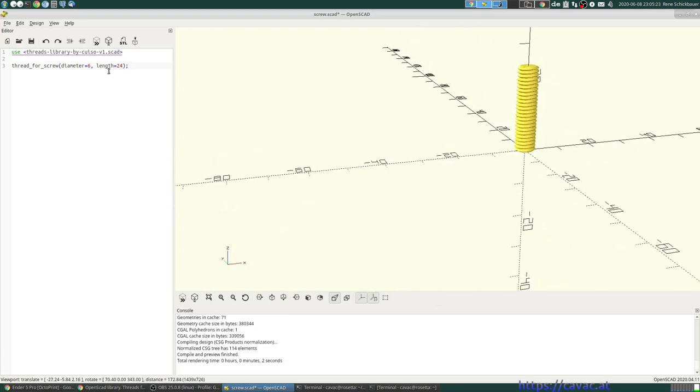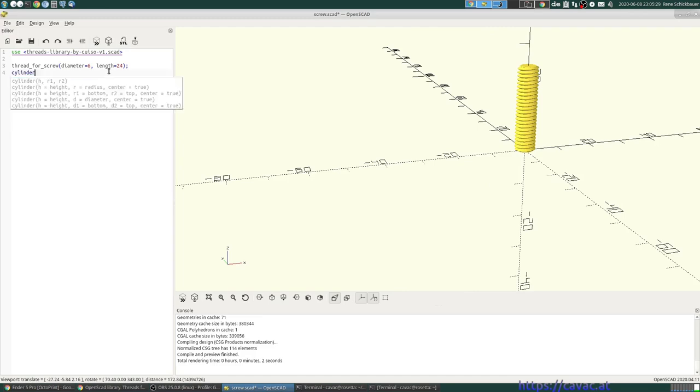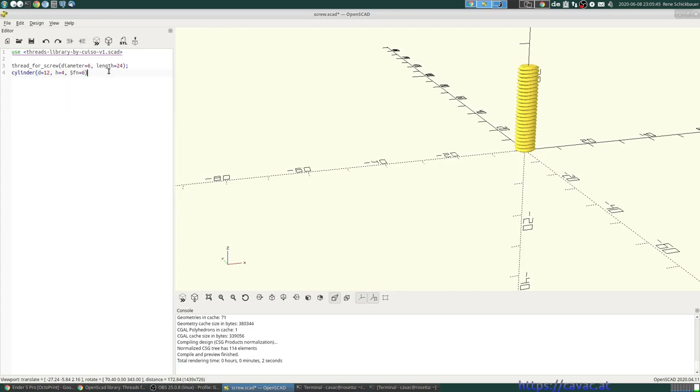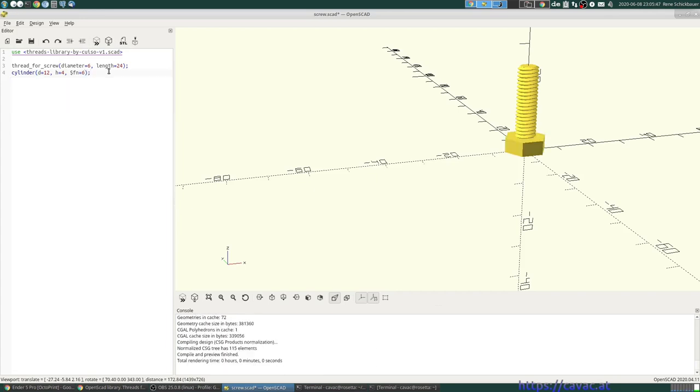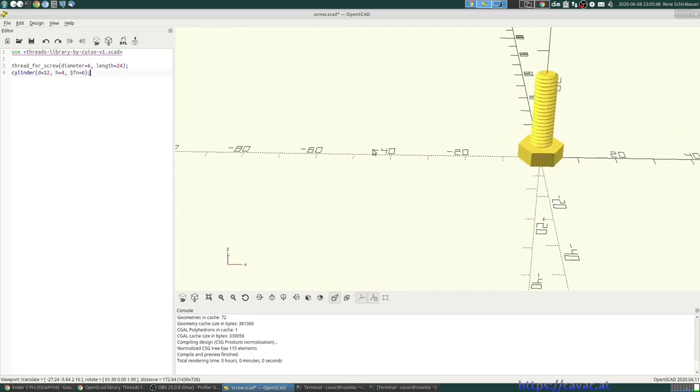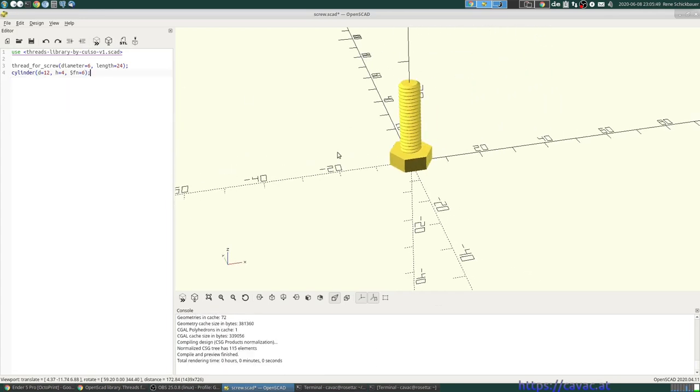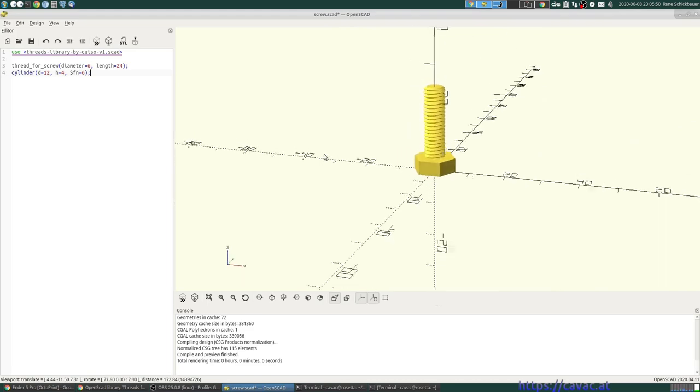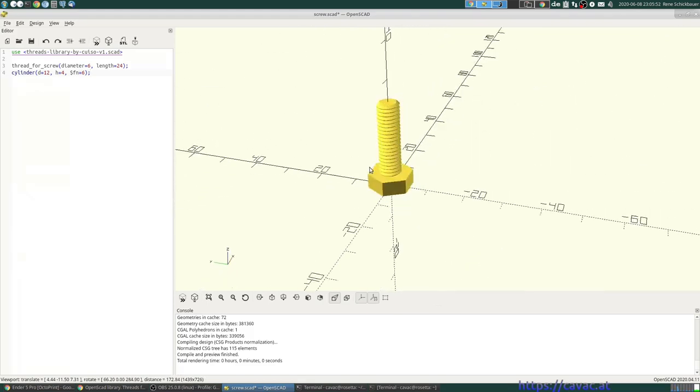And then we just make a 6 sided head. Cylinder diameter is M6. M6 I think has 12 millimeters diameter. Height is 4. And we needed 6 sided. And there, one M6 screw.